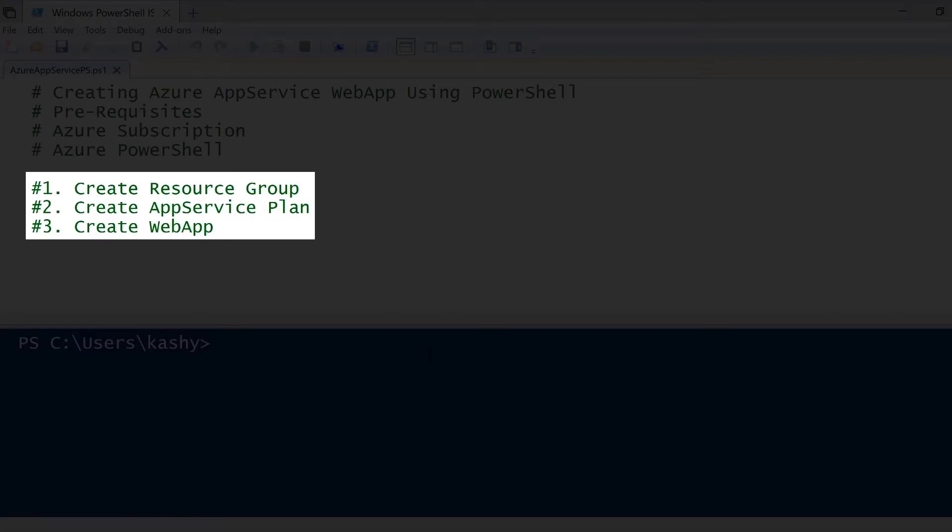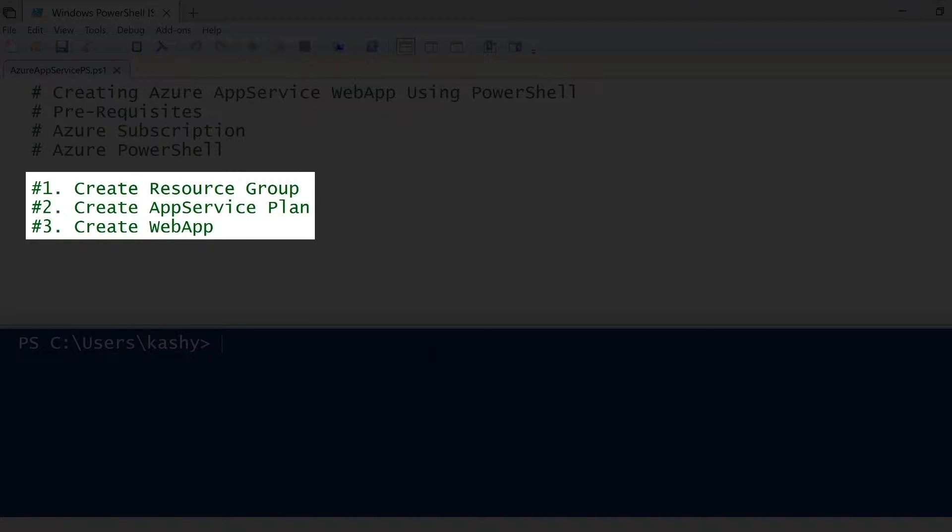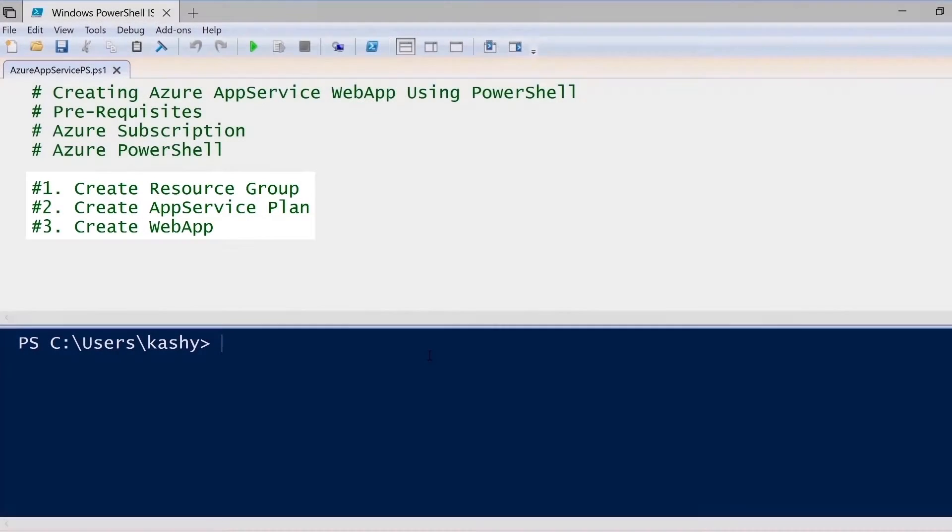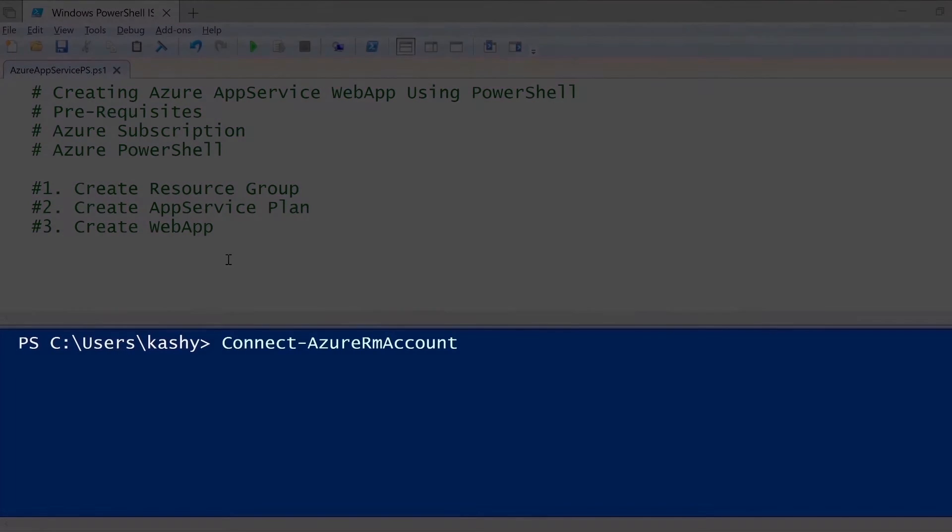To create a web app using PowerShell, it takes three steps. The first step being creating the resource group, second step being creating the app service plan, and then finally the web app itself.